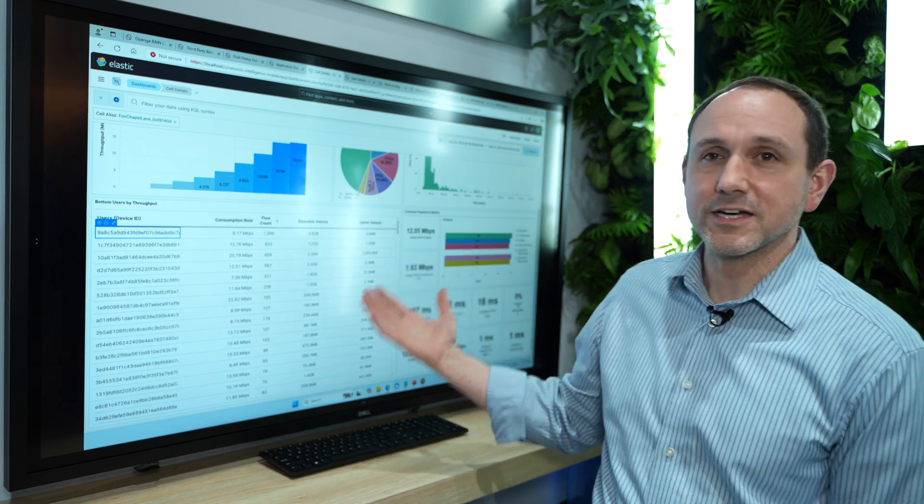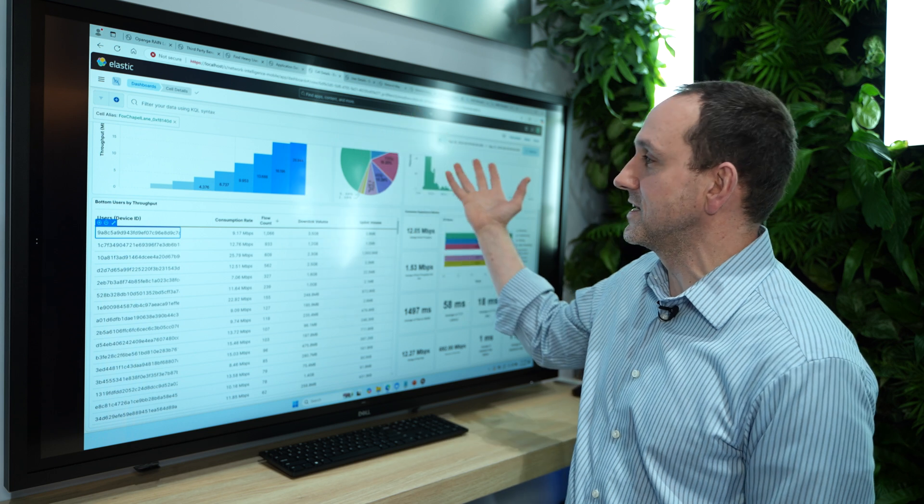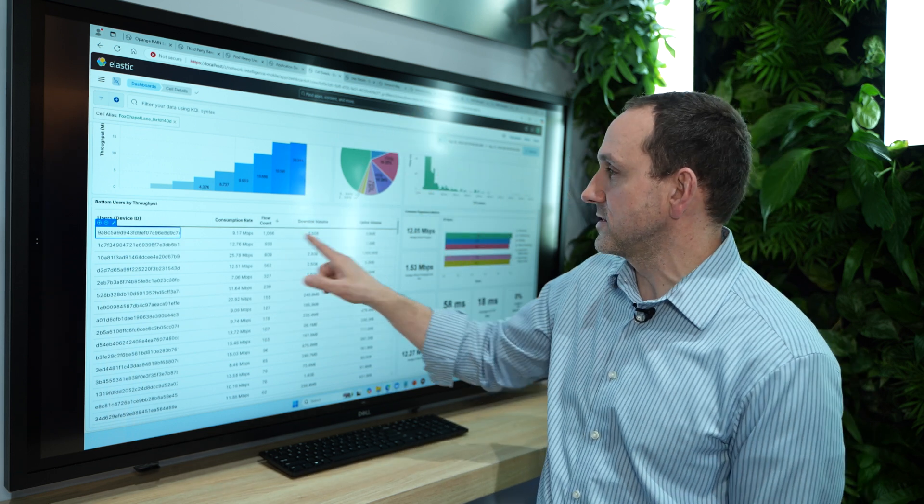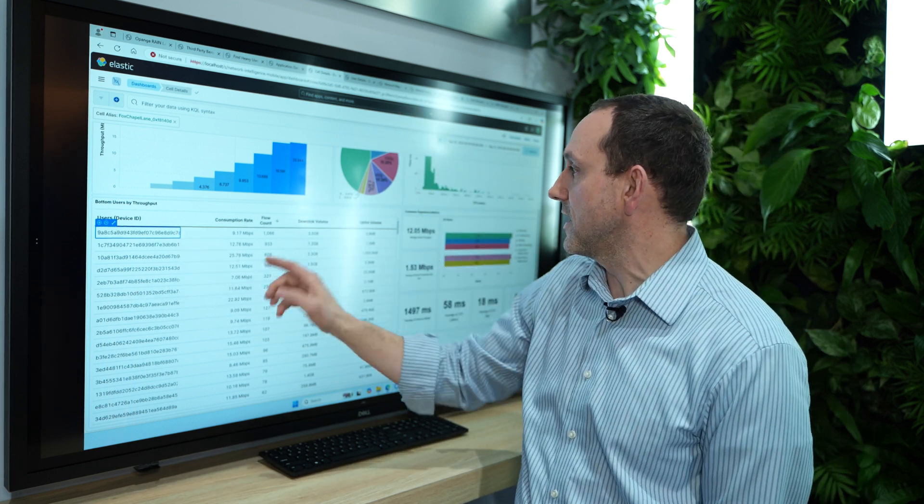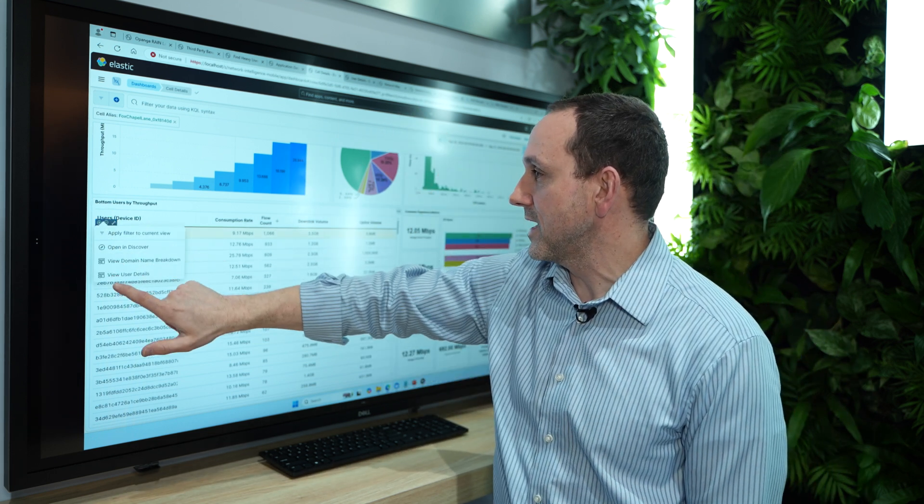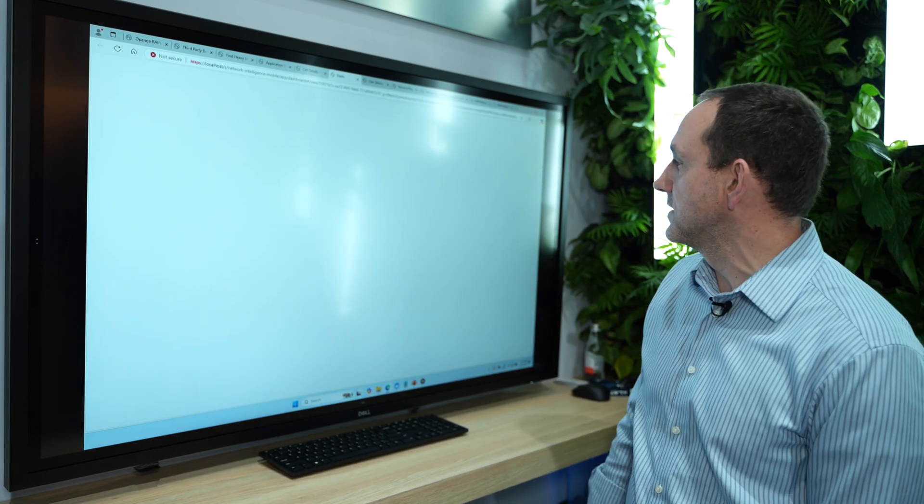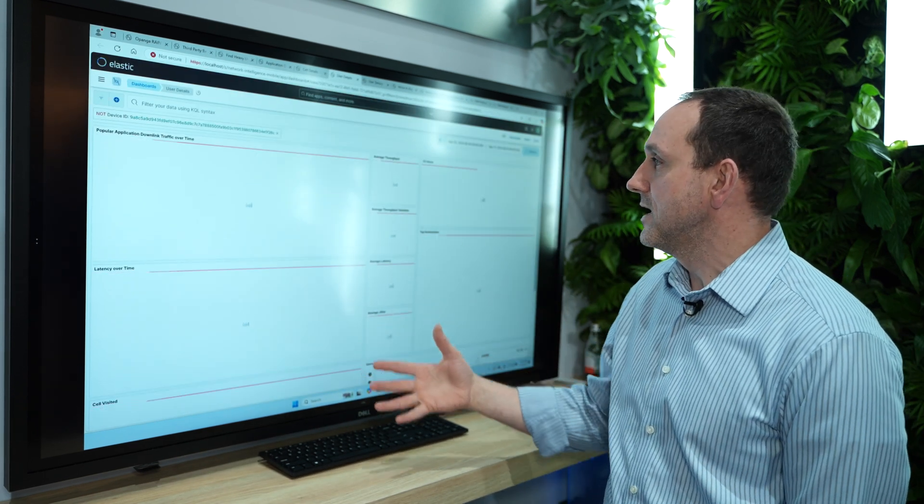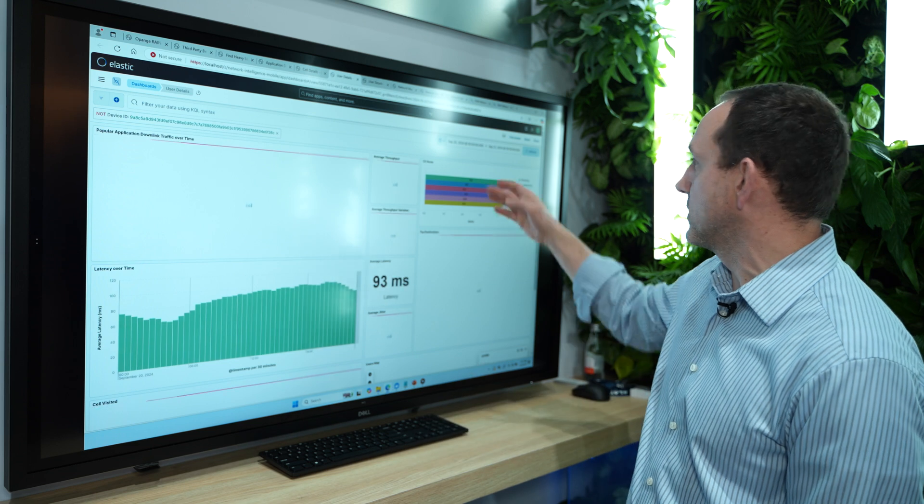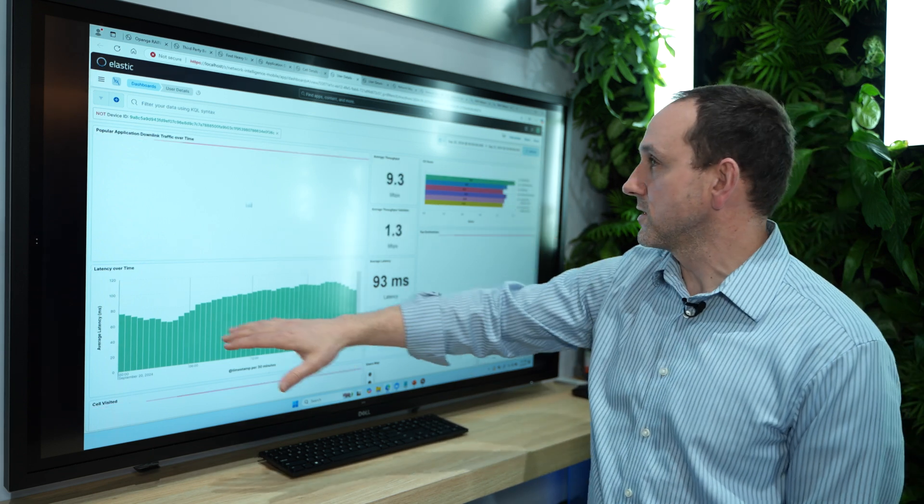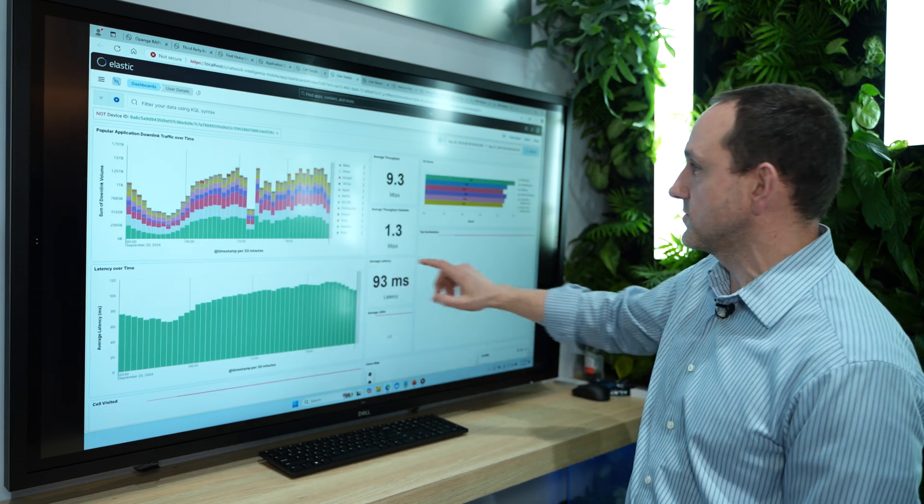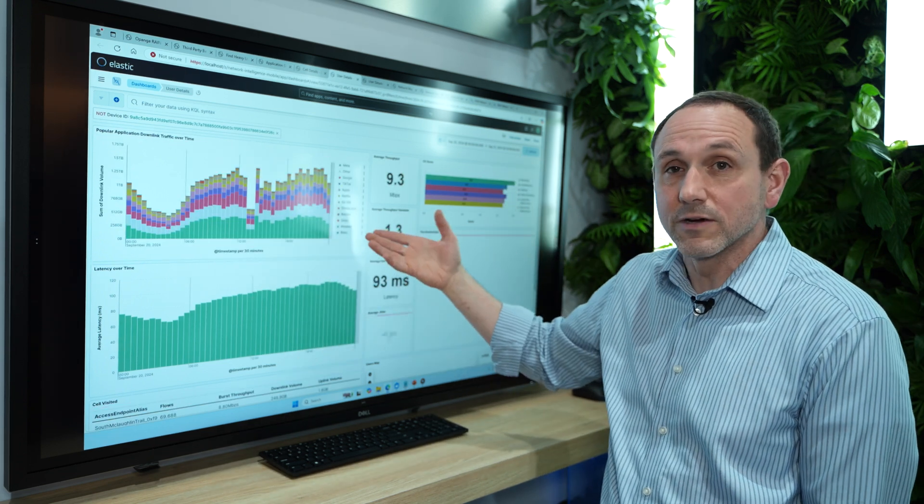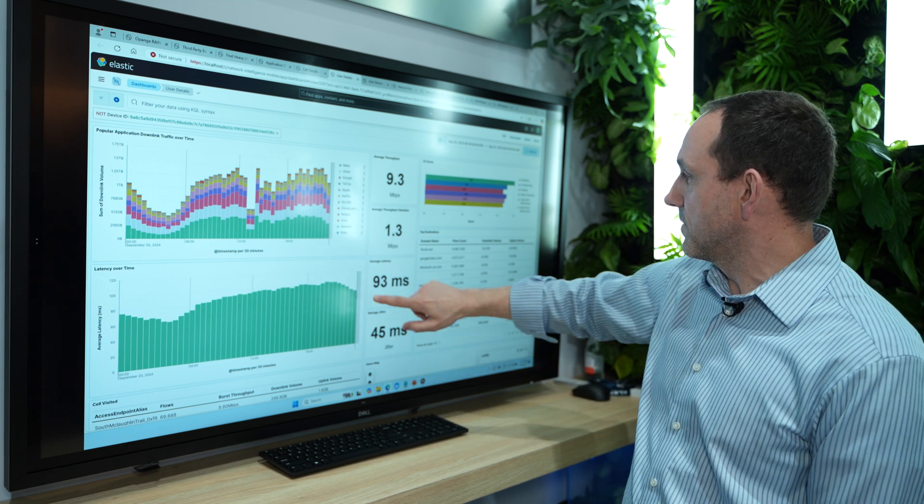From a customer care standpoint, they're interested in, hey, here's a customer that seems to be using a lot of data. Let me dive into that user and see what they're doing. So I can go all the way in at a per user level and see what's this person's score. What's their latency? What kinds of traffic are they doing? Like, what are they operating on?